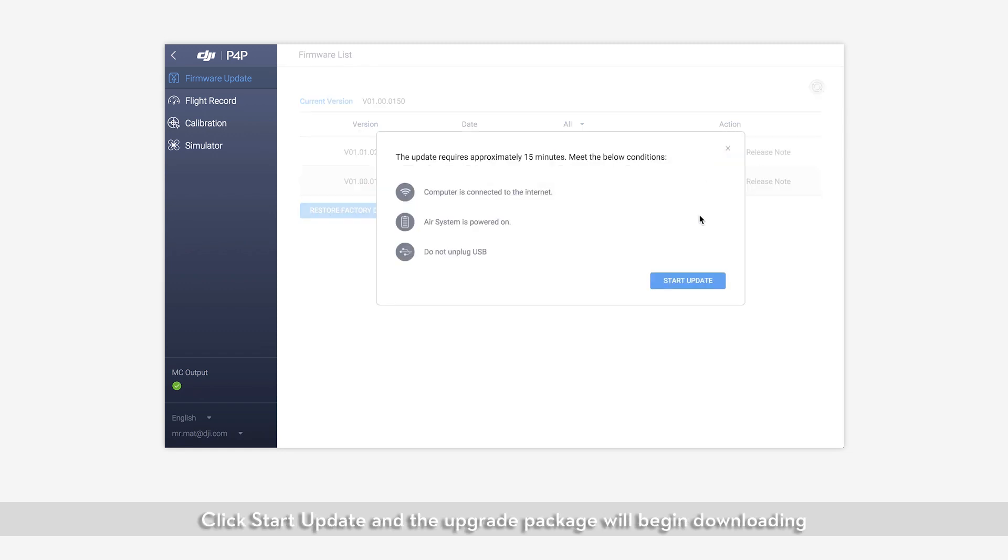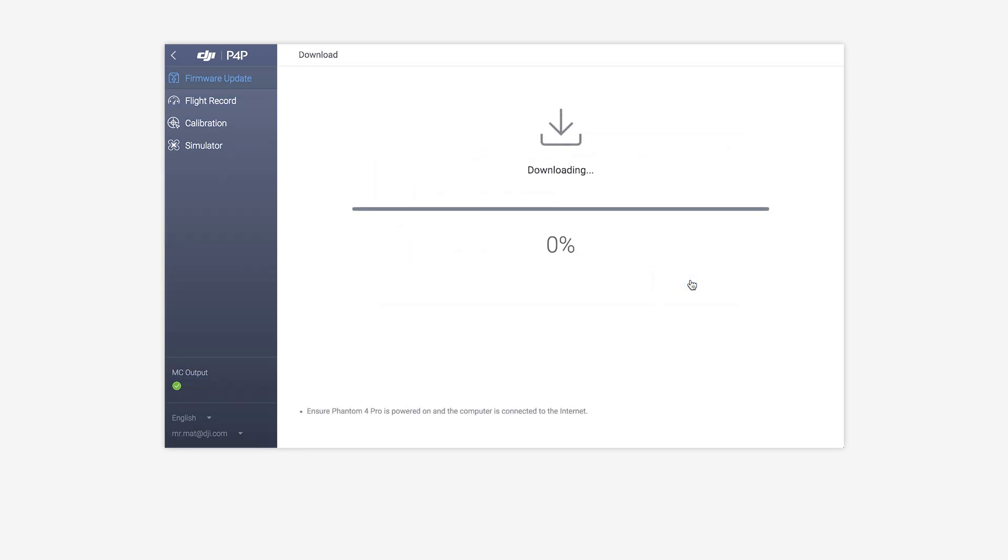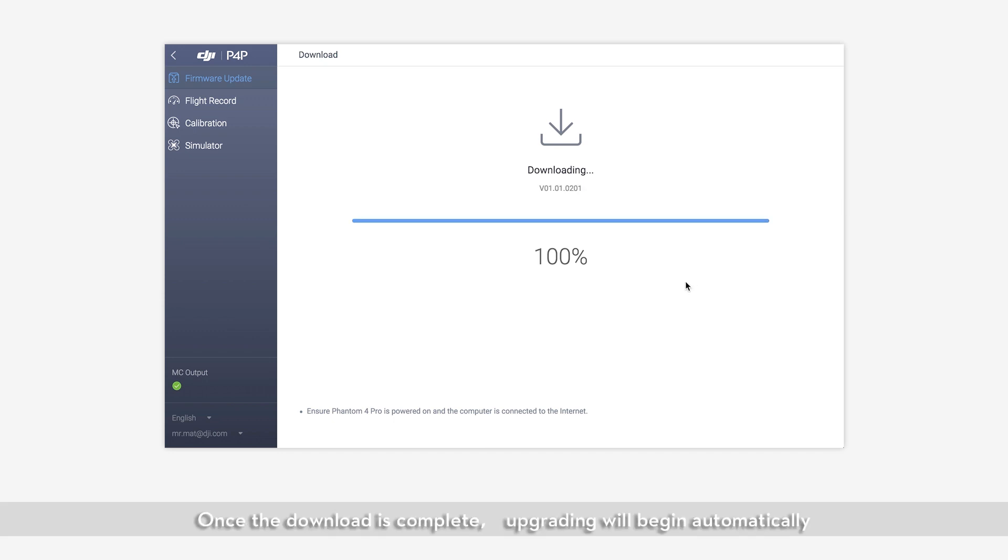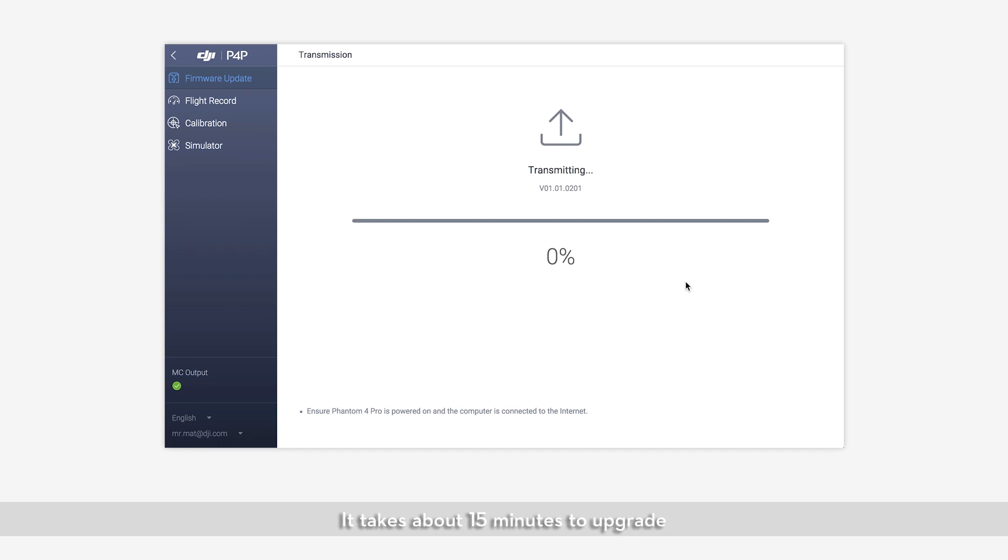Click Start Update and the upgrade package will begin downloading. Once the download is complete, upgrading will begin automatically. It takes about 15 minutes to upgrade.